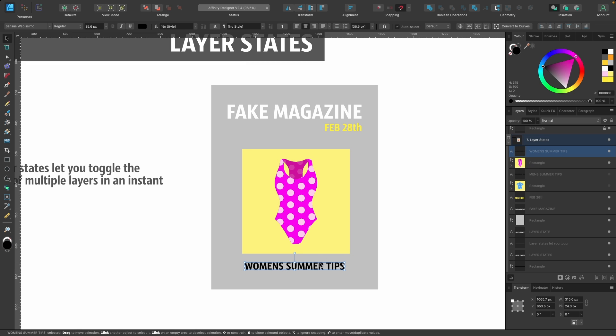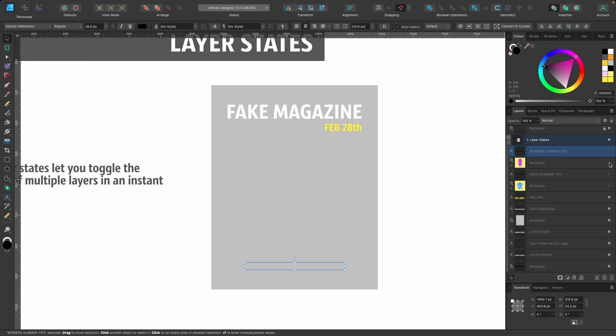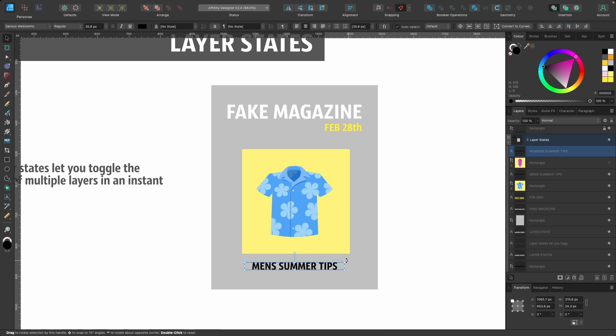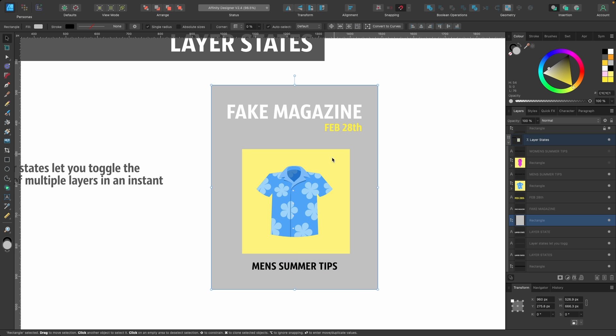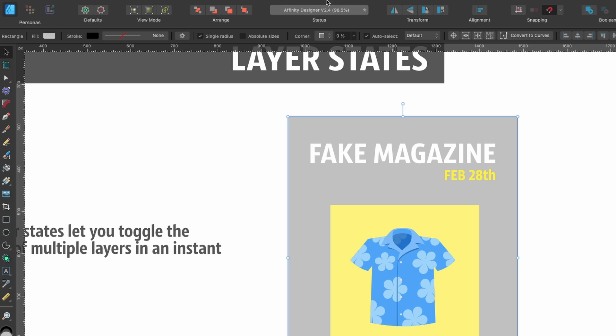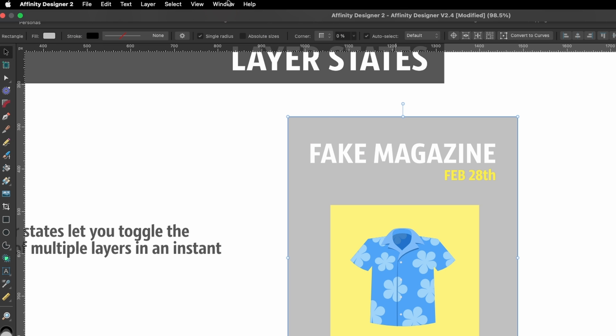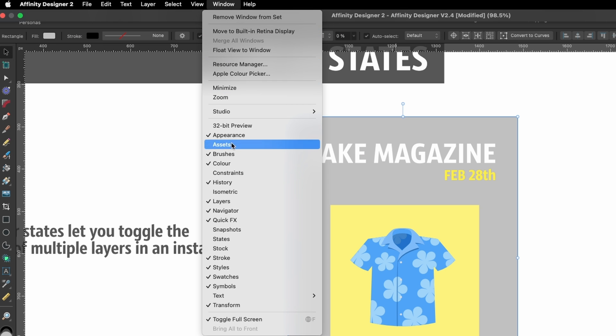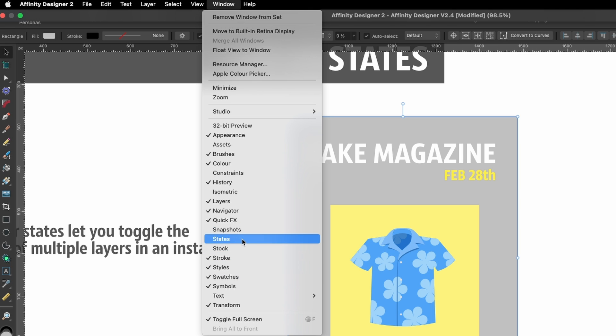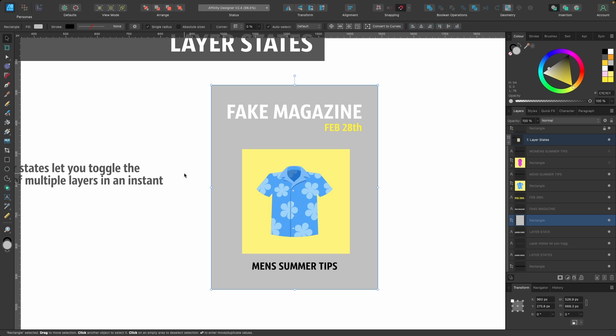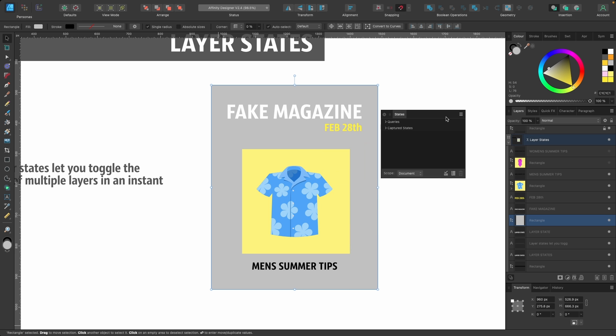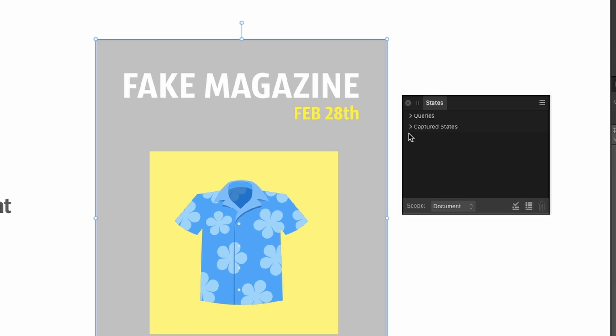Let's see how it works. I've made a fake magazine here - it's called Fake Magazine. I have an image and some text down the bottom. If I go ahead and hide these, I'll show you that I have the men's version as well - Men's Summer Tips. Basically from this I want to create a layer state. I'm going to go up to Window and then down to States.